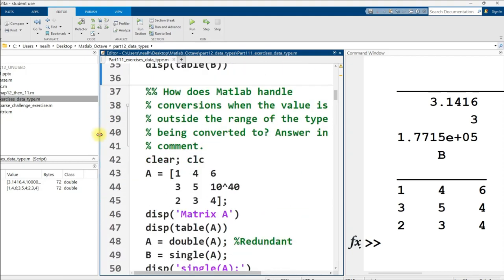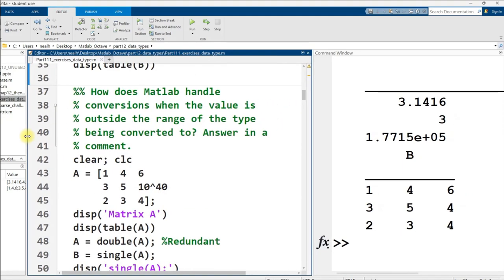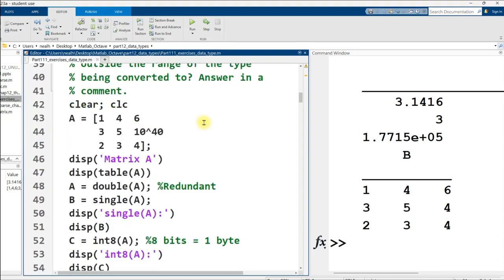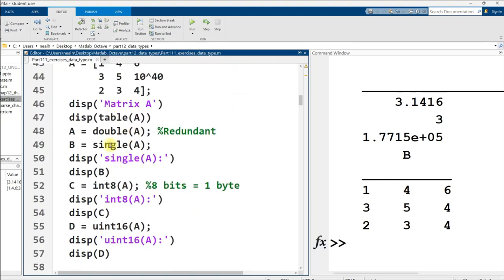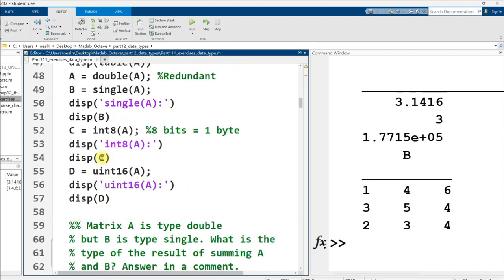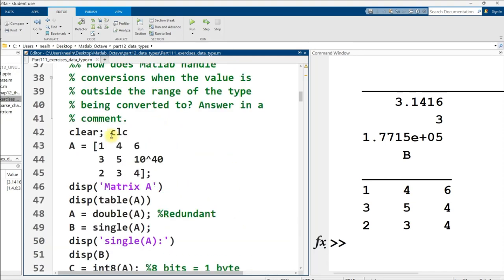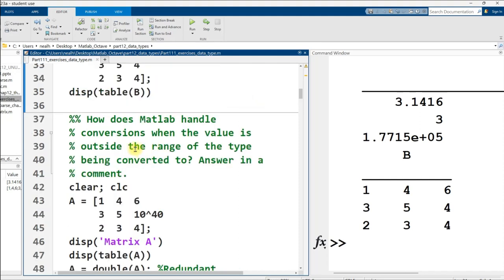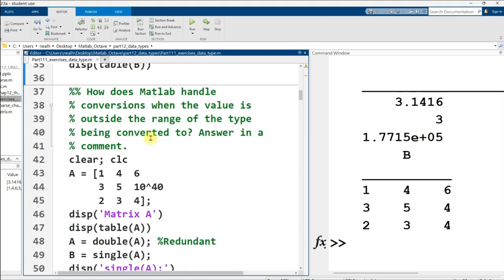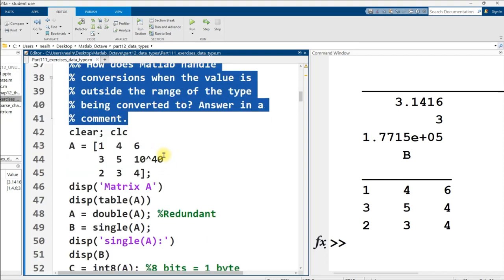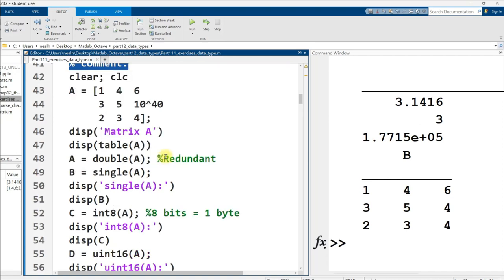How does MATLAB handle conversions when the value is outside of the range of the type being converted to? Answer in a comment. And then there's some code that I believe is actually copied from the lessons in one of the previous videos.